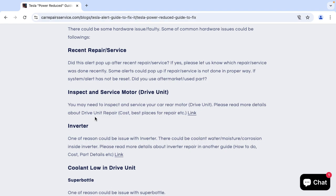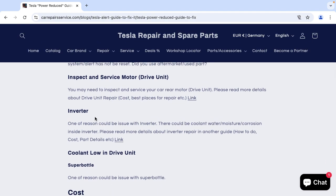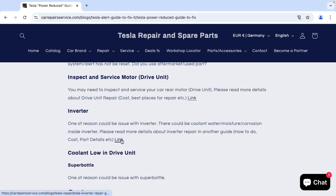Here you will find some of the most common hardware issues. You might need to inspect or do service to your drive unit or inverter. If you click on this link you will find all information about drive unit repair, how to diagnose, what are some of the most common alert codes, cost, spare part number, etc. And here you will find all information about inverter repair.